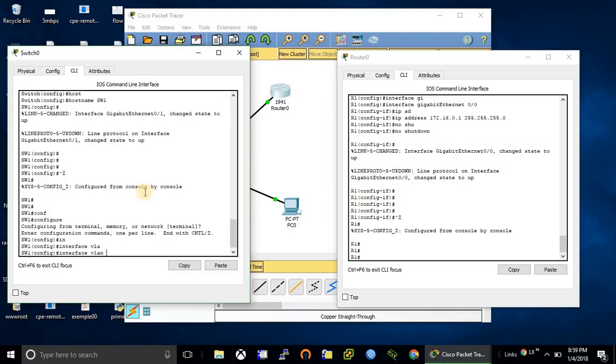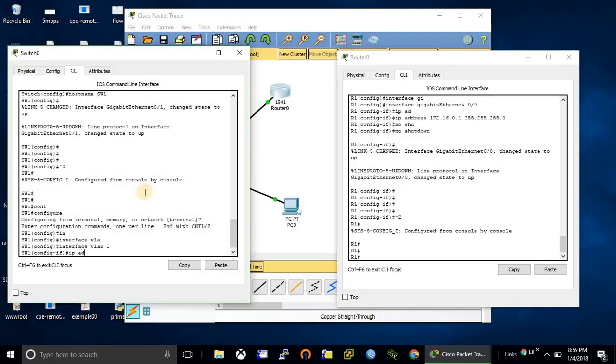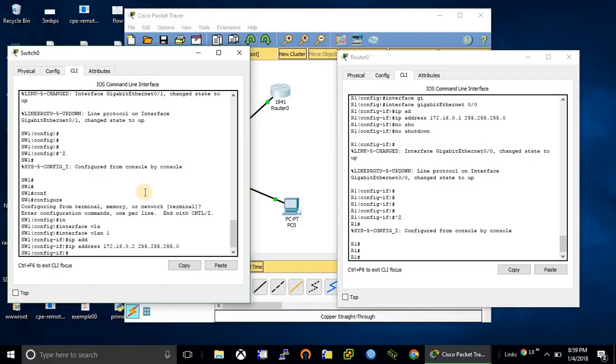VLAN 1, assign my IP address. By default the VLAN interface is shutdown, so I need to do no shutdown on this interface.